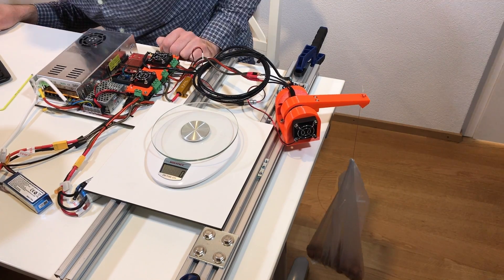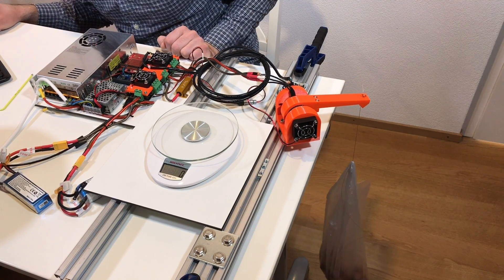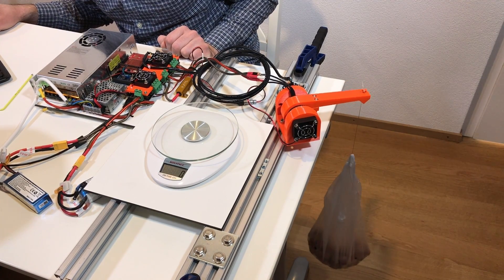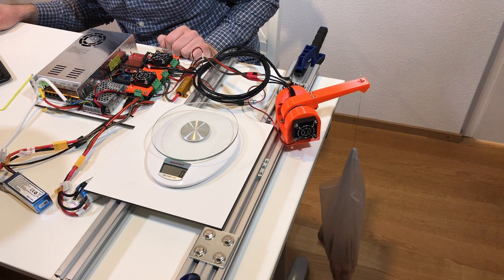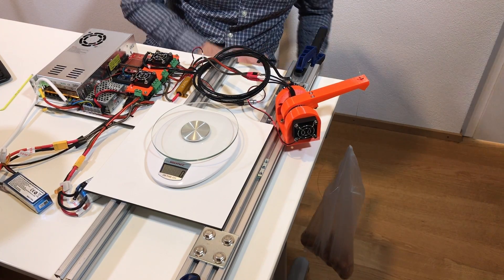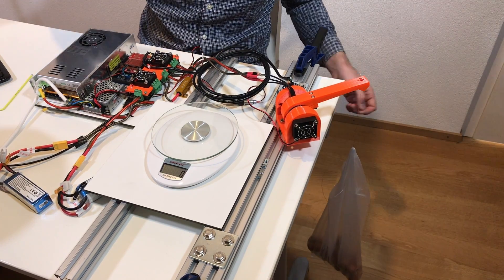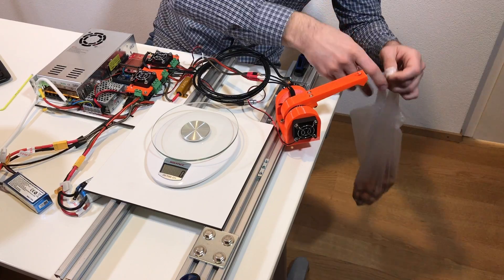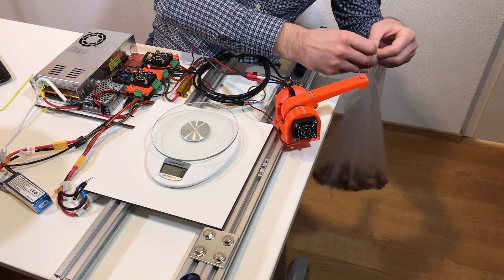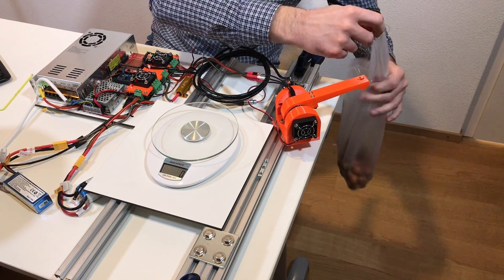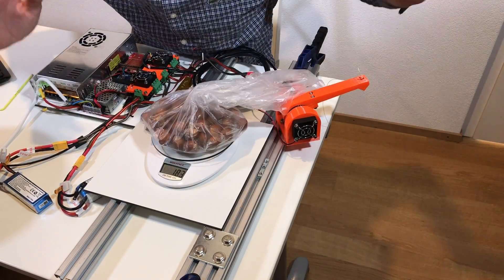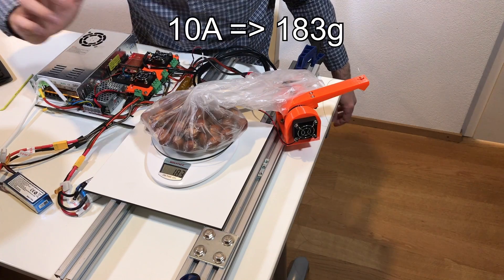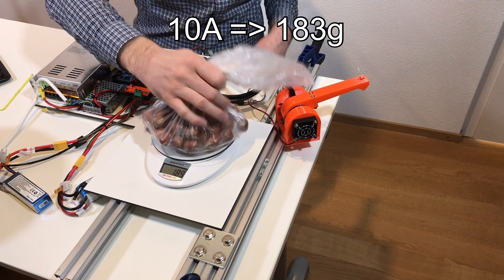This is set point 2900. So let's go to set point 3300. It looks like it works. Put a little bit more nuts. So this is kind of limit. Perfect. So let's check how much is this. 180 grams.